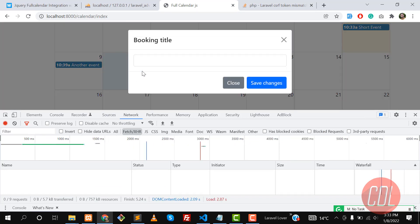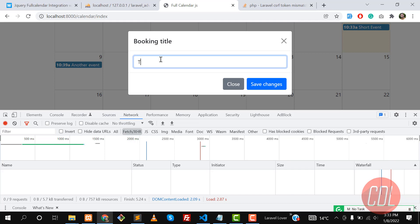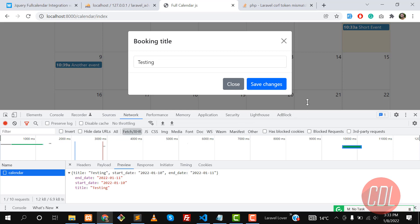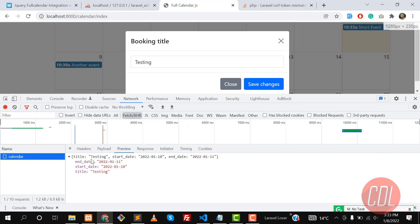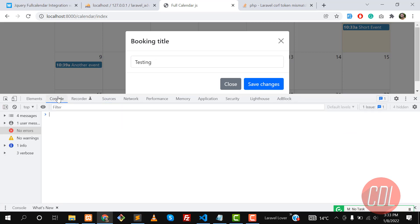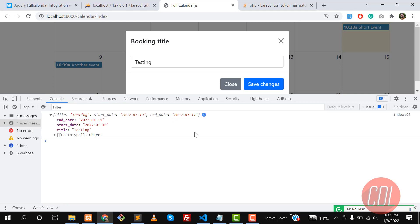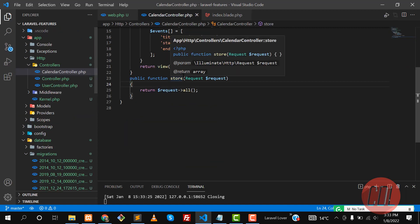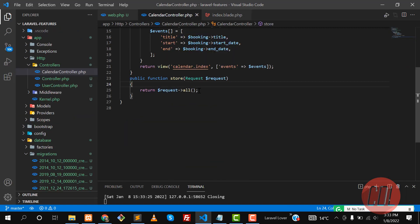Give it a refresh, click save — now it's not throwing any errors. It's sending the request to the server and we're getting the response back, because we are returning all request data from the controller.